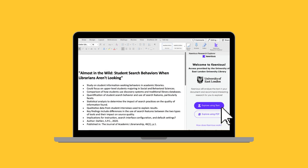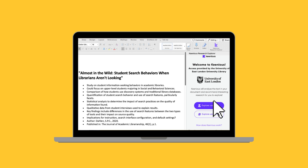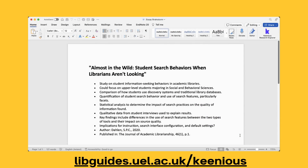It sits in Word, on the website, or Google Docs. I'll show you how it works in Microsoft Word now. Here in Microsoft Word, we can see the Kinius icon in the top right. If you don't already have this icon, you can check out how to add it using your university library guide.